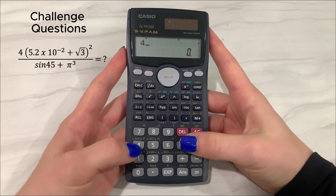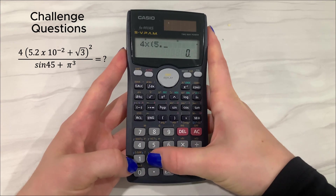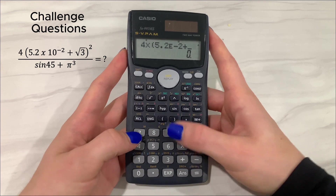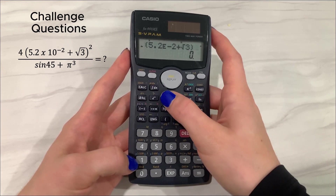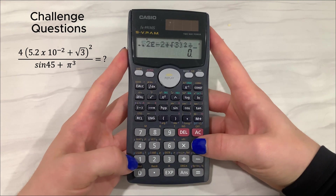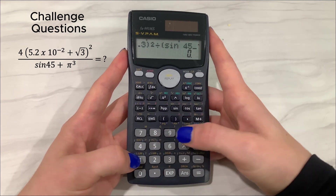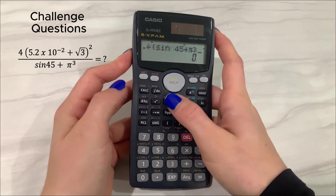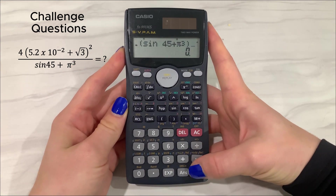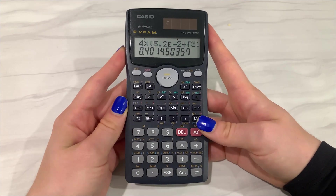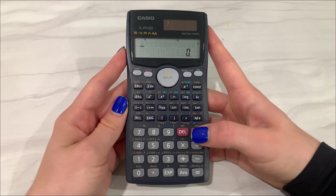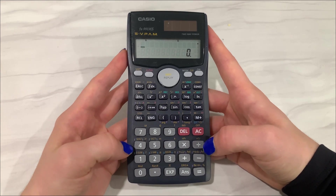And finally, give this one a shot. We've got 4 times 5.2 times 10 to the negative 2, plus the square root of 3, raised to the power of 2, divided by sine 45 plus pi cubed. I hope this video helped you get a better understanding of how to use your calculator. I challenge you to keep playing around with the buttons to find even more functions hidden within your calculator. We'll see you later.